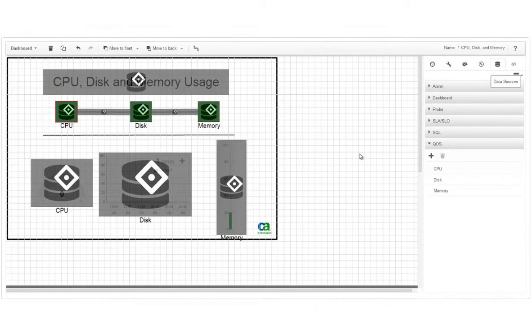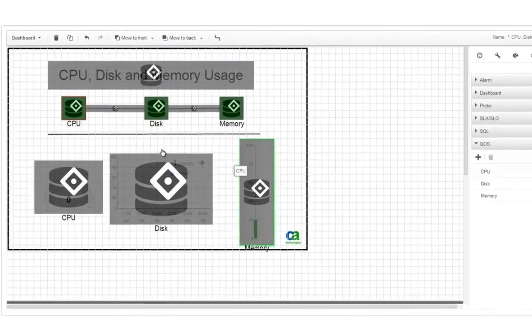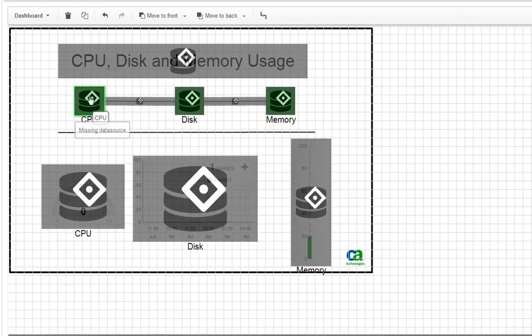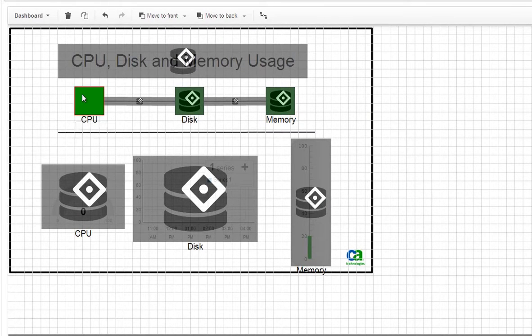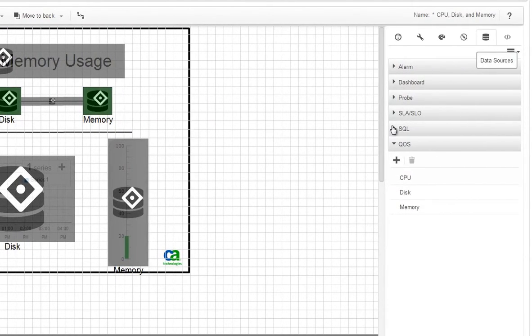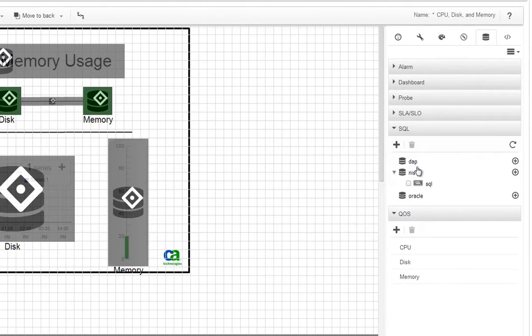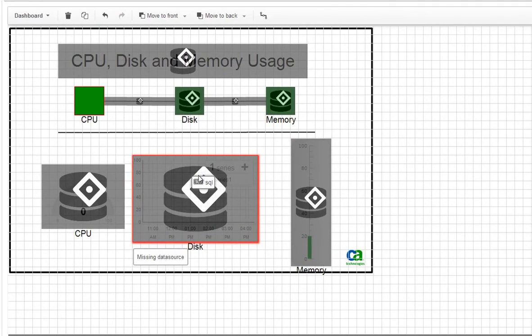Now we'll assign the data sources to the widgets by dragging and dropping. Notice that as you drag a data source onto a widget, the border of the widget turns green. This indicates that the widget supports this type of data source. If the border turns red, you cannot assign that type of data source to that widget.